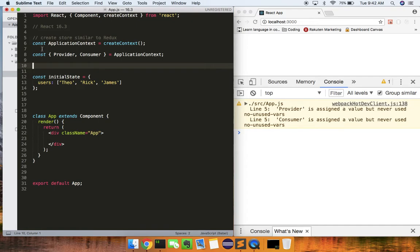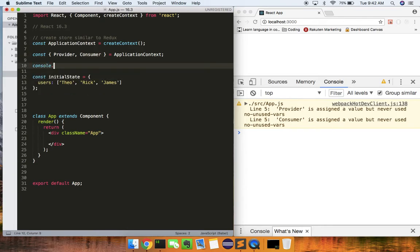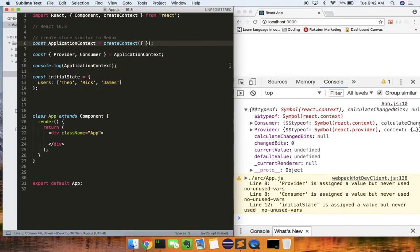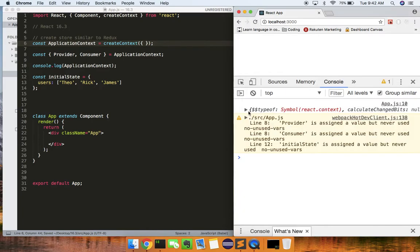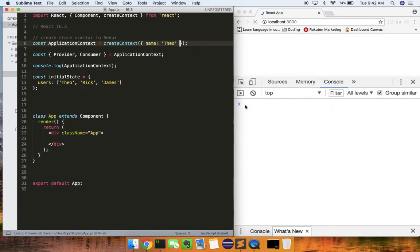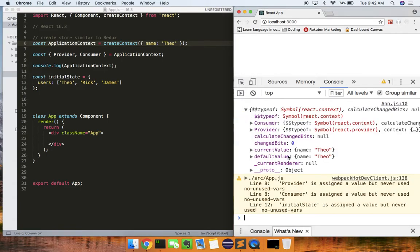The provider is similar to the provider in Redux — we're going to wrap our top-level component in it. The consumer is almost like an event listener that's going to be a subscription to that store or provider context. So createContext is a ReactContext — it's got a consumer, it's got a provider, a current value, a default value. You can see if I give it this empty object and refresh, the default is an empty object. We can say name: Theo — there it is, that's the current and default value. So it exposes the consumer and the provider to us.